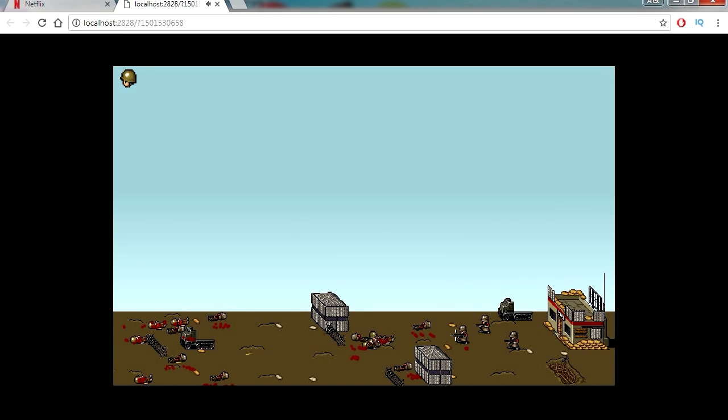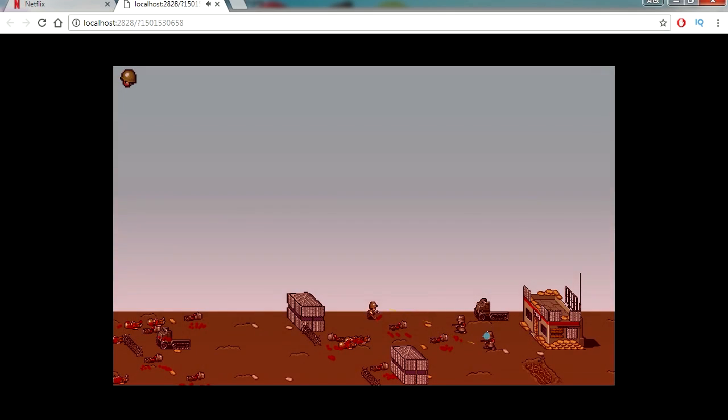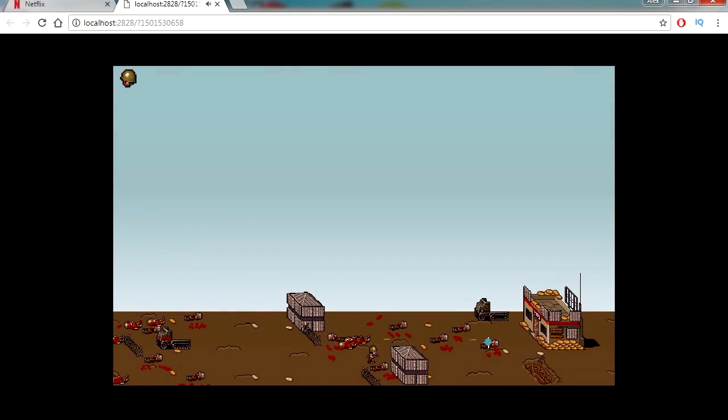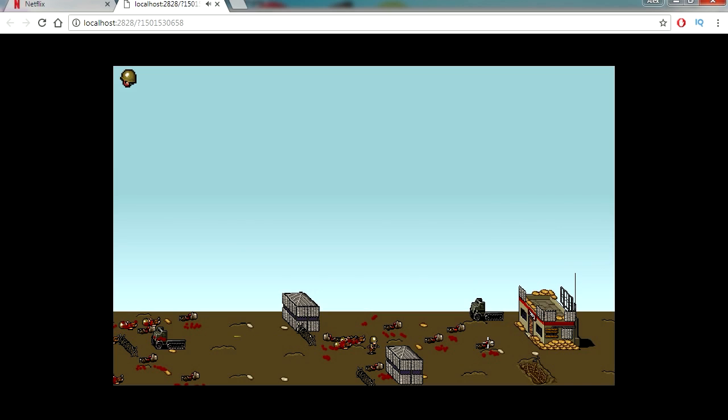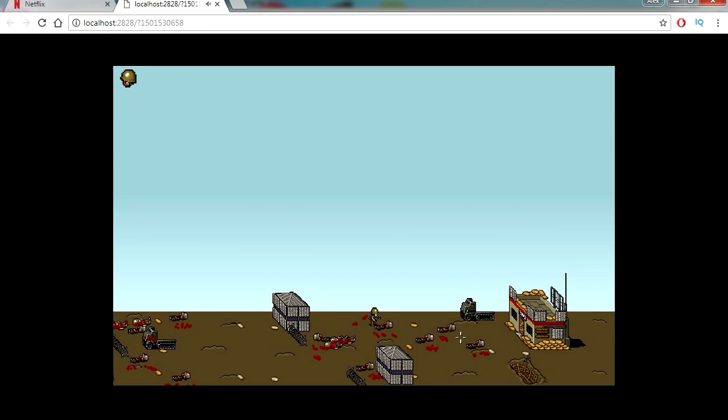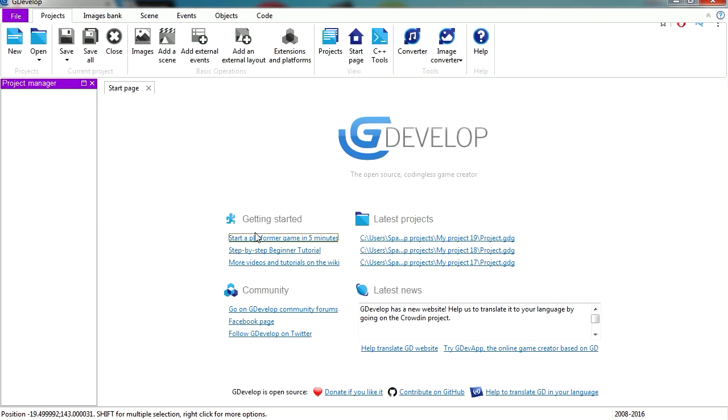A game that is popular right now is Prison Break. You can probably make something like that with this. Remember that GDevelop is absolutely free, there's no cost for it.